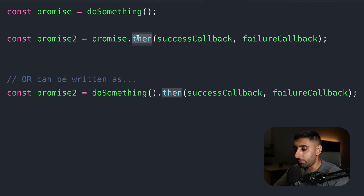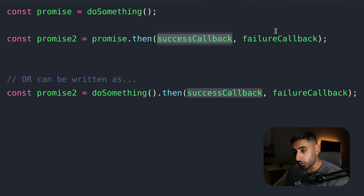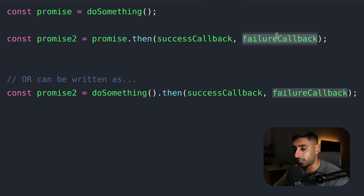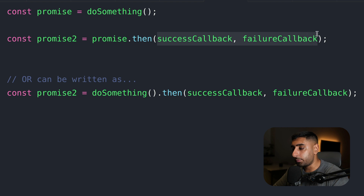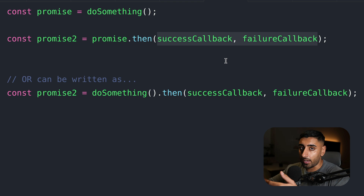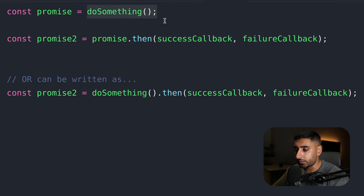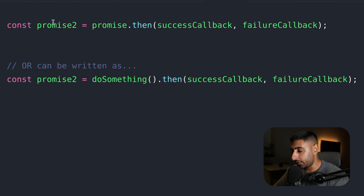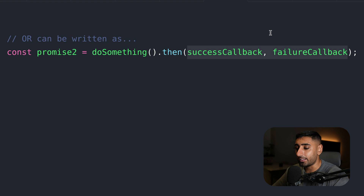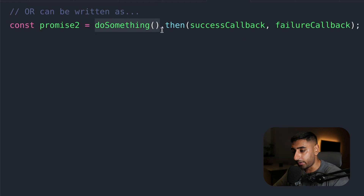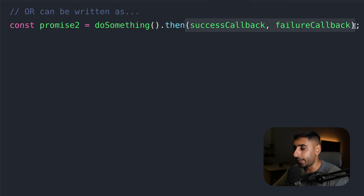Starting with the then block: if this was a successful call, it hits the then block, which has a success callback and a failure callback. These are functions that handle the success outcome or the failure outcome. Something to note is that once we have a then, this will also be a promise of its own. So you're starting a new promise chain every time you attach onto the then or catch block.